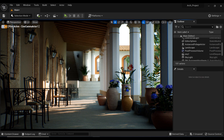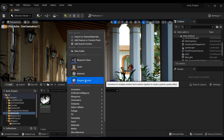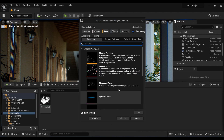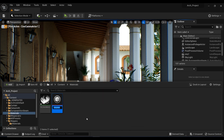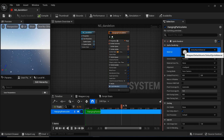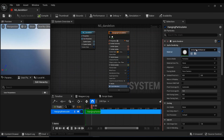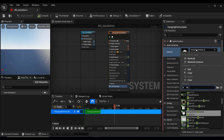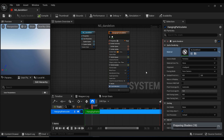Let me delete the existing Niagara system and create a new one. I'm going to use one of the templates called Hanging Particles and add it to the project. Let's name it NS_NiagaraSystem_dandelion and double-click to open it. Here we have the Niagara stages. The first thing to do is change the default material — search for the material we created, M_dandelion_2, and assign it.